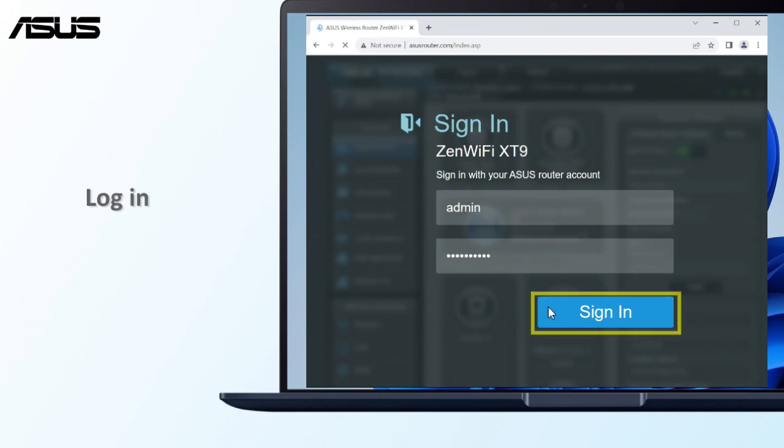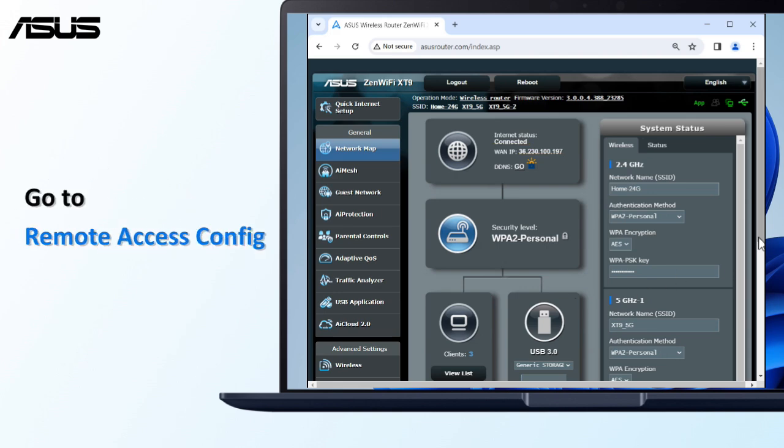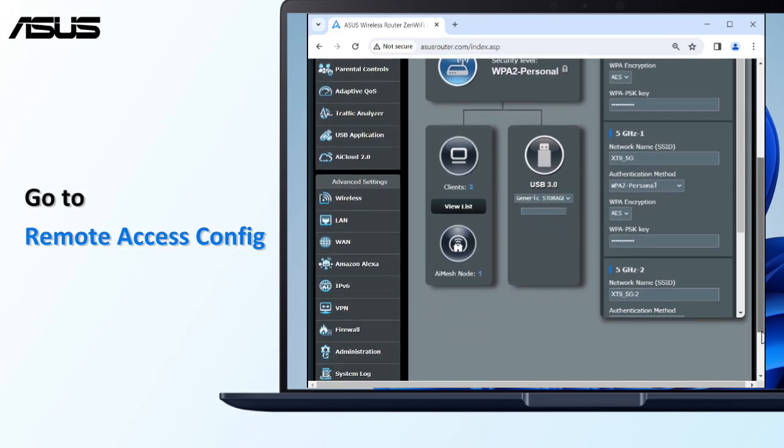Log in. On the main page, please make sure that your router Internet status shows as connected. Go to Remote Access Config.